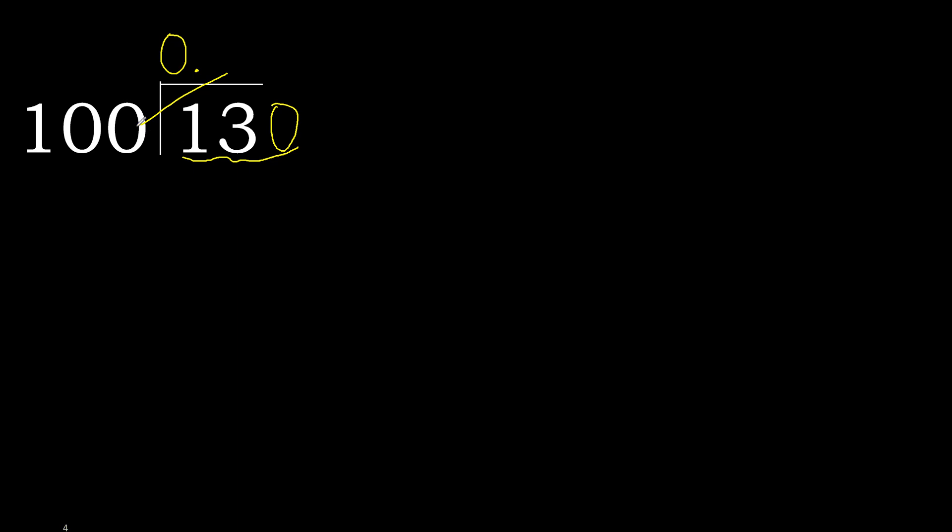100 multiplied by 2 is 200, is greater. Multiplied by 1 is 100, ok, is not greater. Subtract 30.